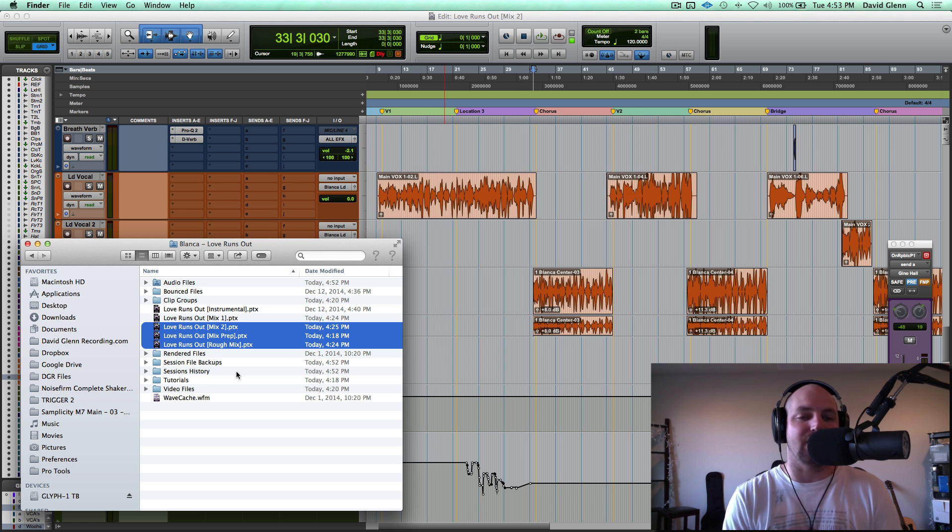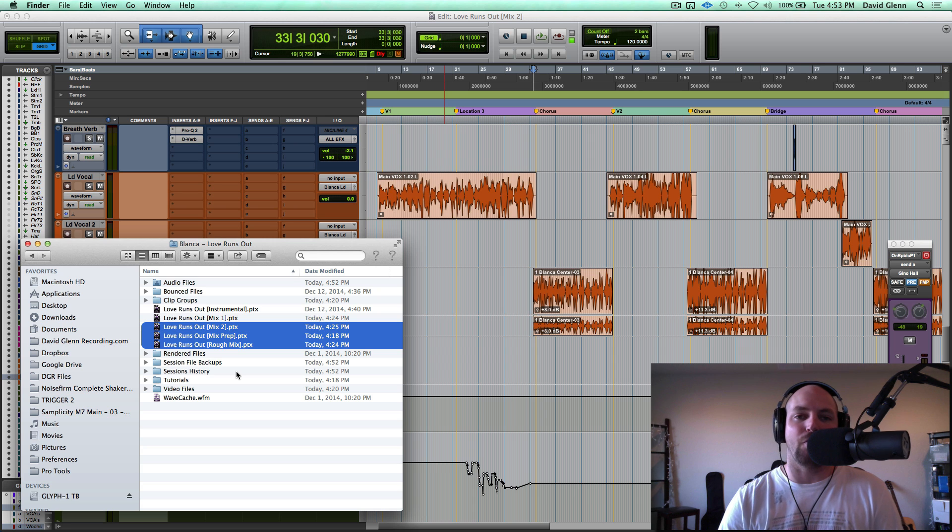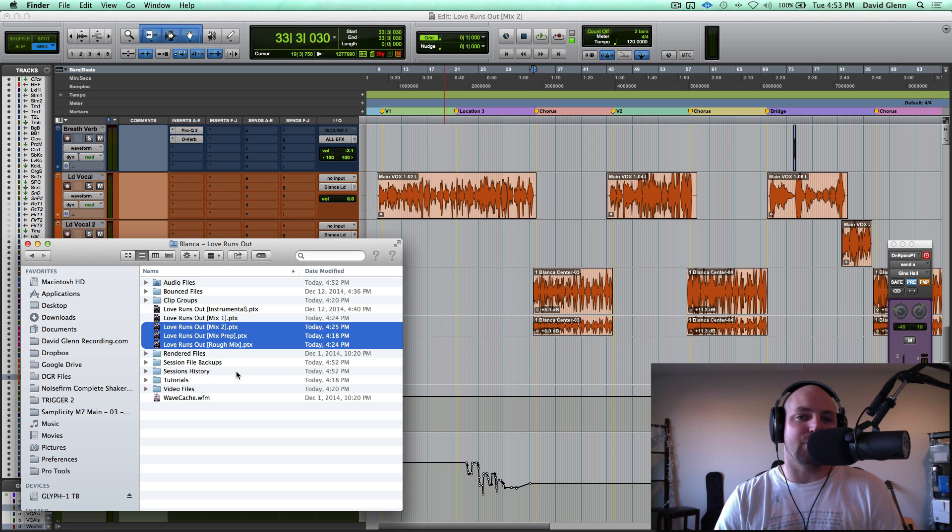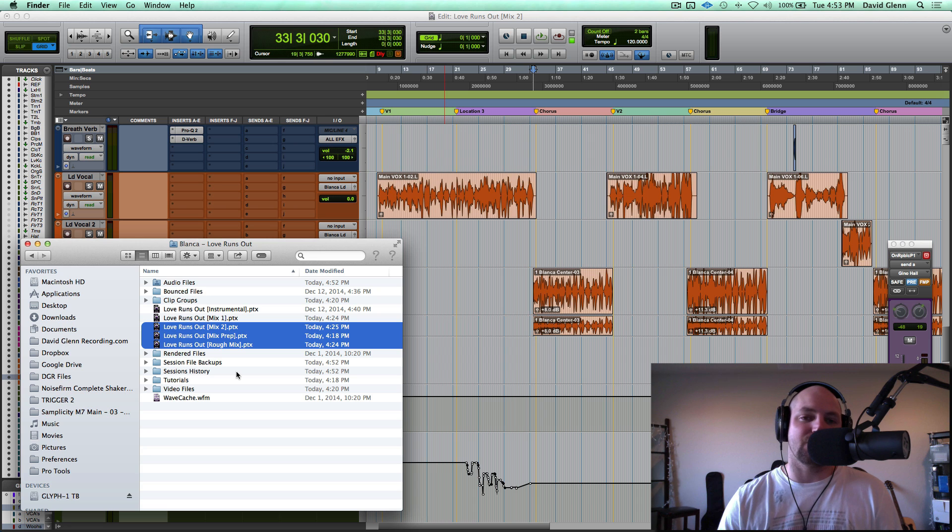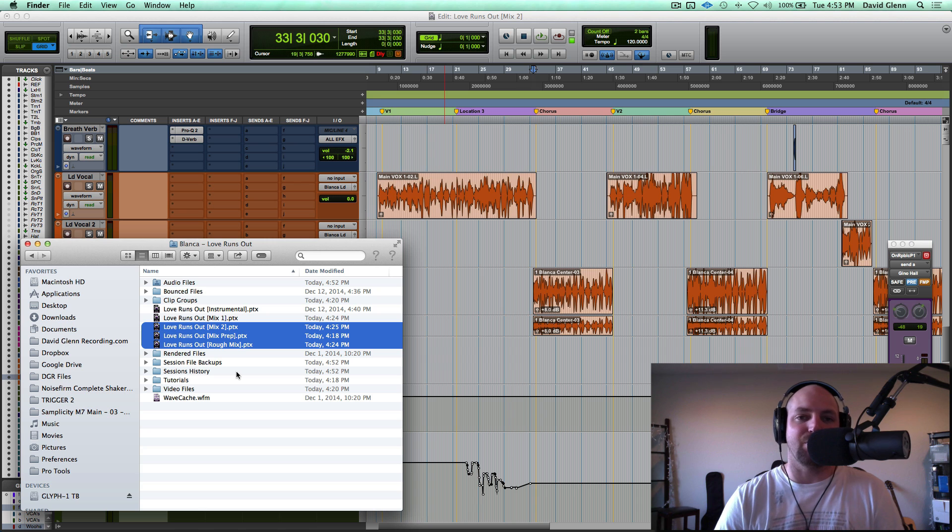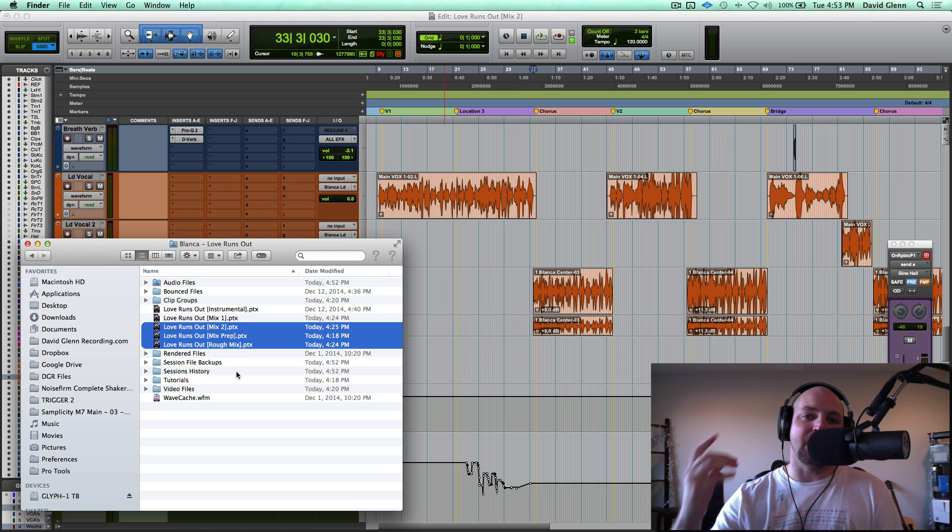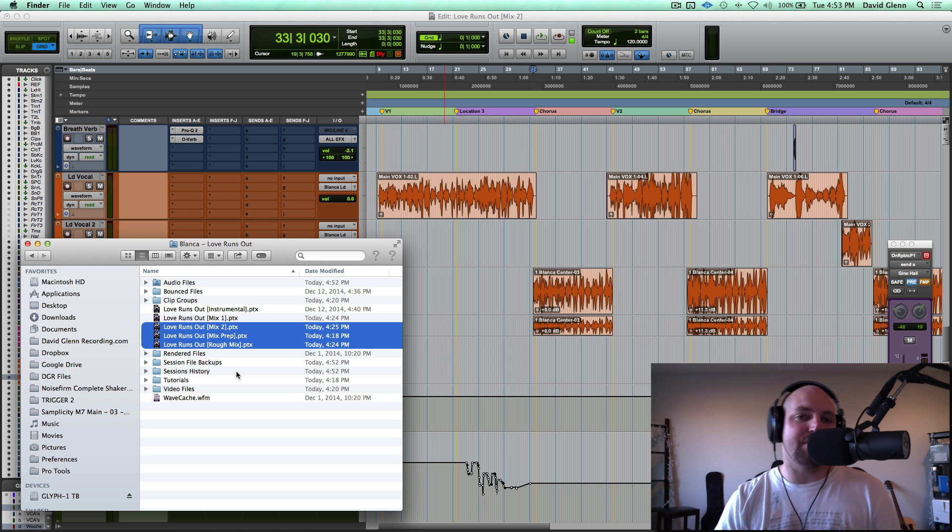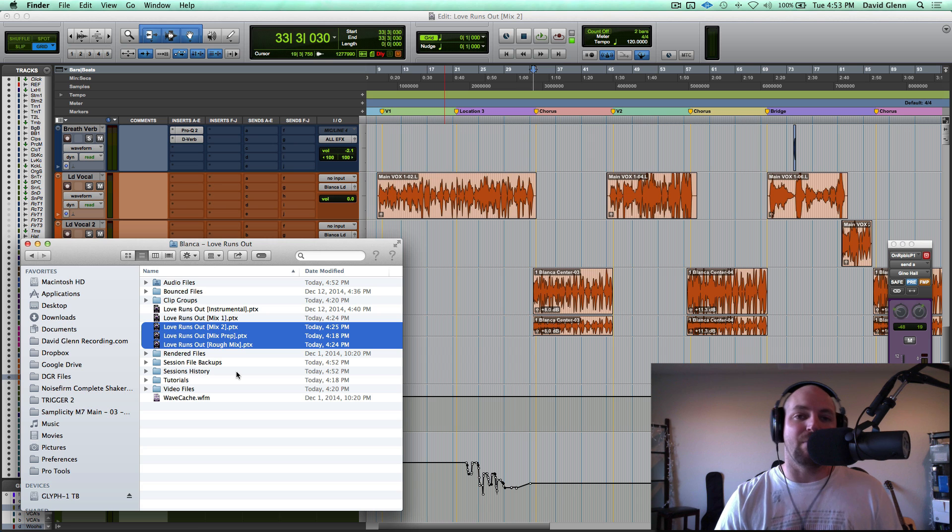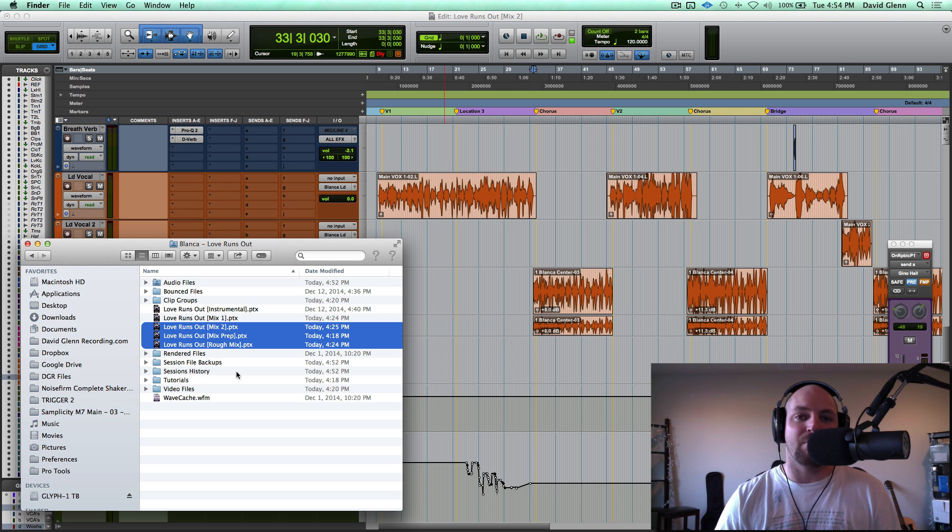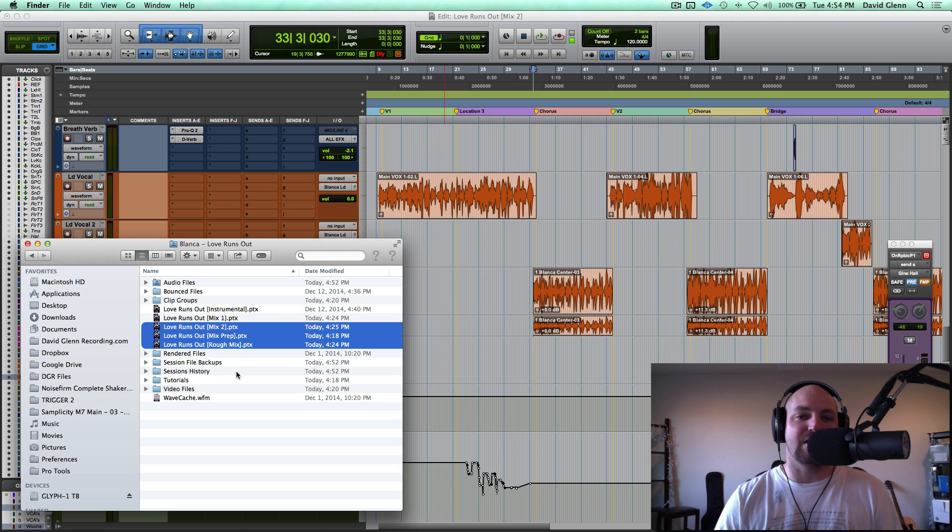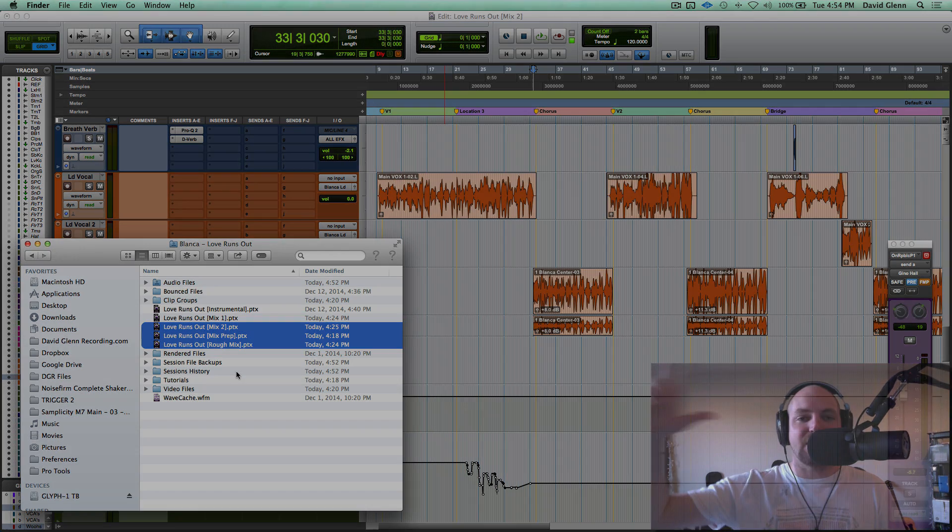Don't forget to check out DavidGlennRecording.com for free courses and more tutorials. The Pro Audio Files for all kinds of articles. Go search if you're stuck on a mix and you want to learn how to do something. More often than not, that answer is going to be at TheProAudioFiles.com. And then, if you've learned something today, if you know somebody that you think could benefit from this video, please feel free to share this with them. I know they'll appreciate it, and we definitely will appreciate it. It helps us to keep bringing you more content. So, thanks again.